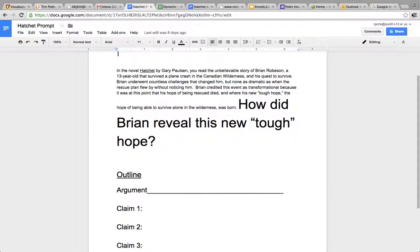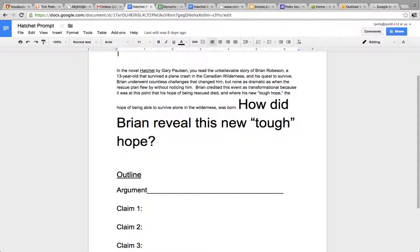This is for those of you that have to remediate on the outline because of some sort of confusion. So let's talk about the outline. Here's our prompt.